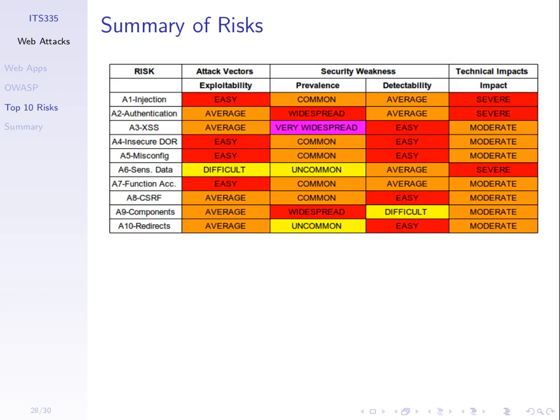The OWASP website has many recommendations on how to implement websites such that these attacks are much harder. They provide a summary showing which ones are easiest to exploit from the attacker's perspective, which ones are most widespread — cross-site scripting is believed to be the most widespread — and what the ability to detect and the impact of each attack is. So they rank the top 10 and look at the risks involved with each of those attacks.